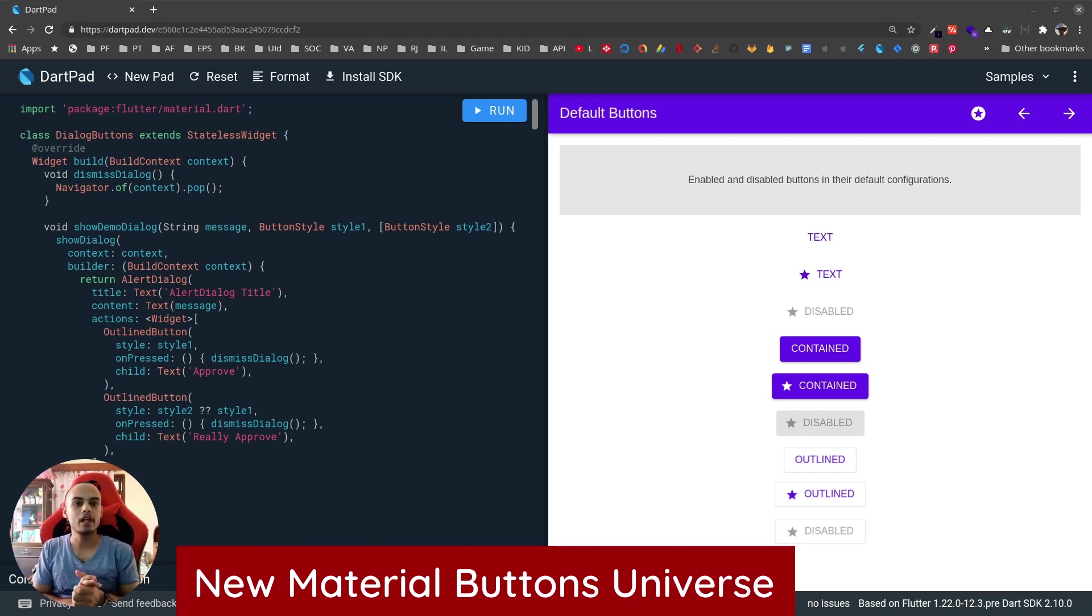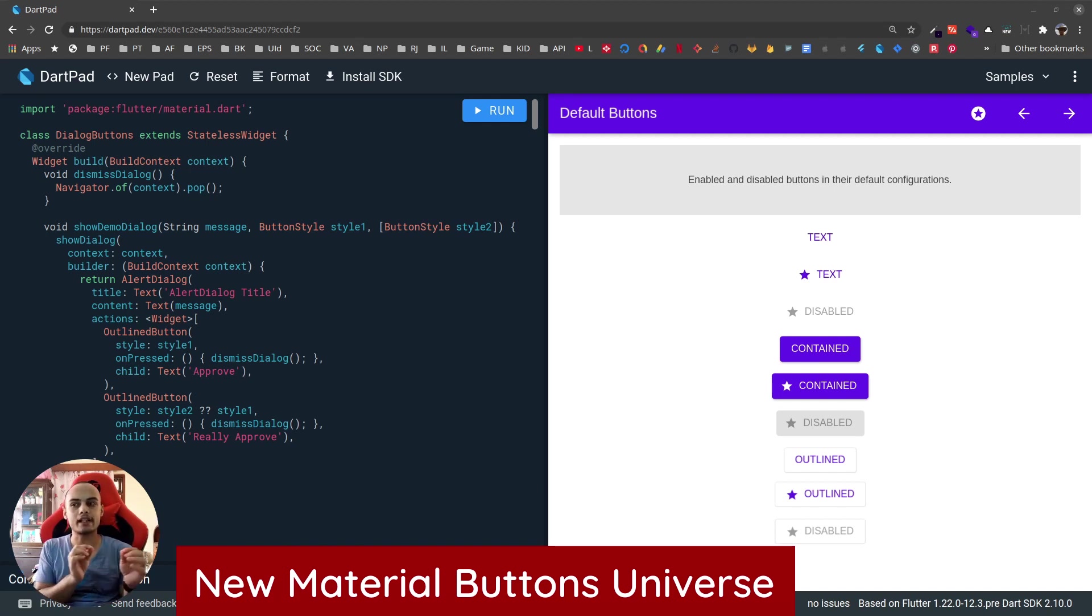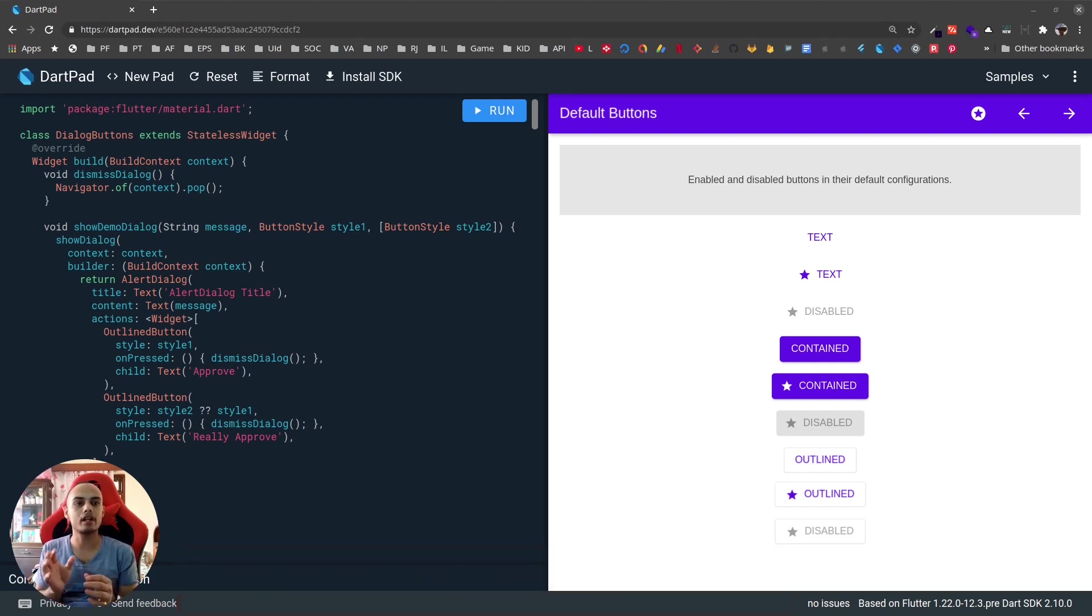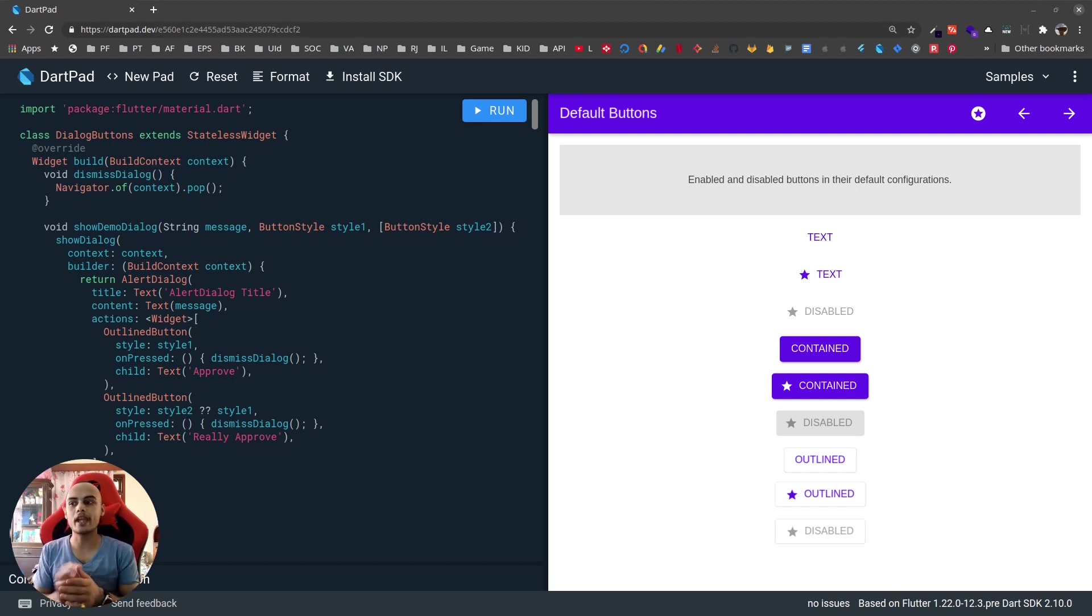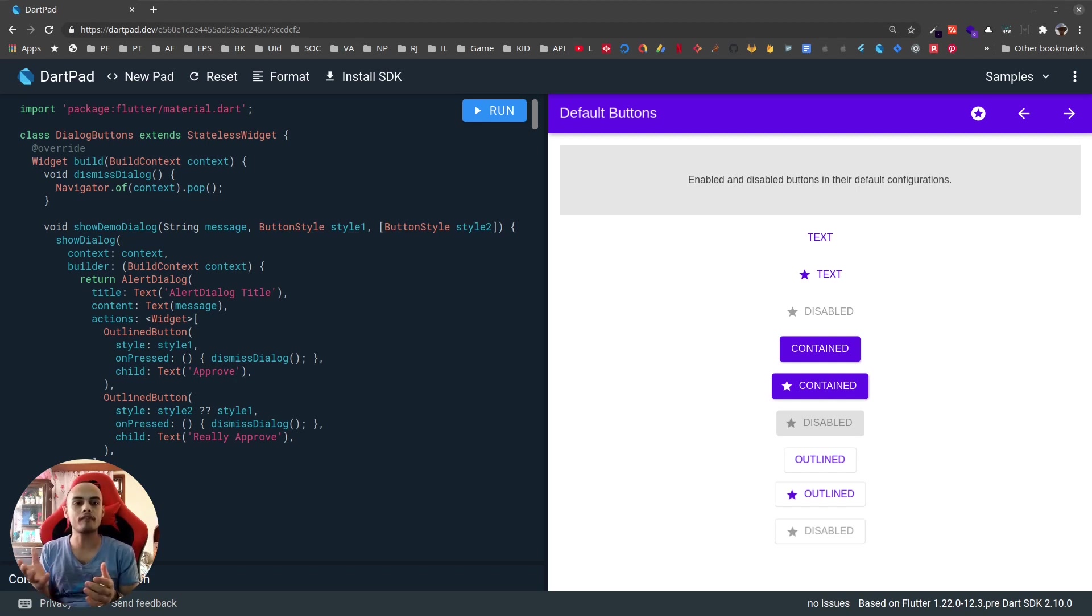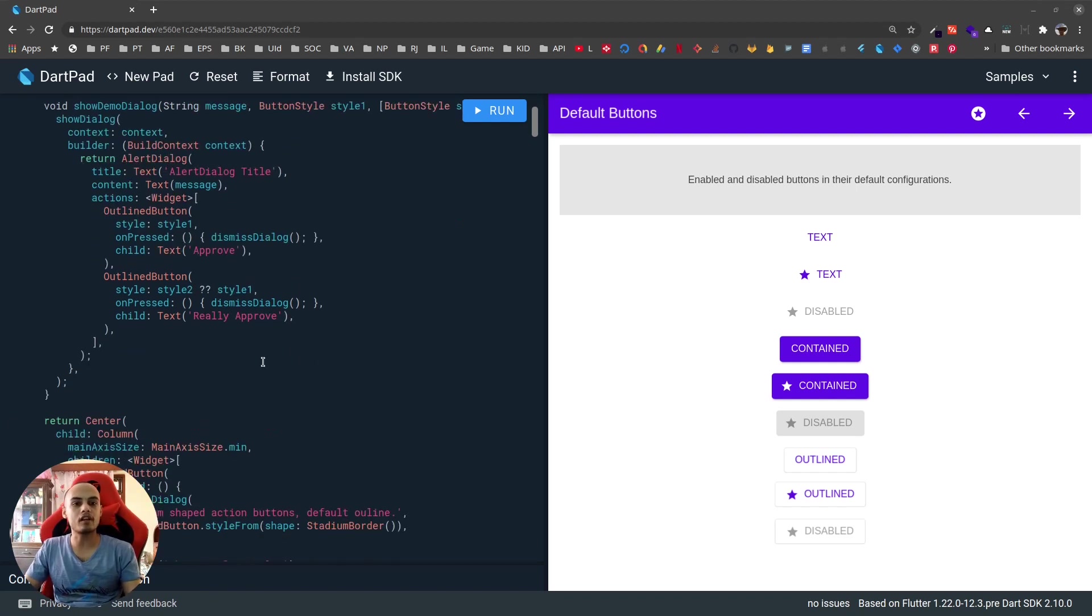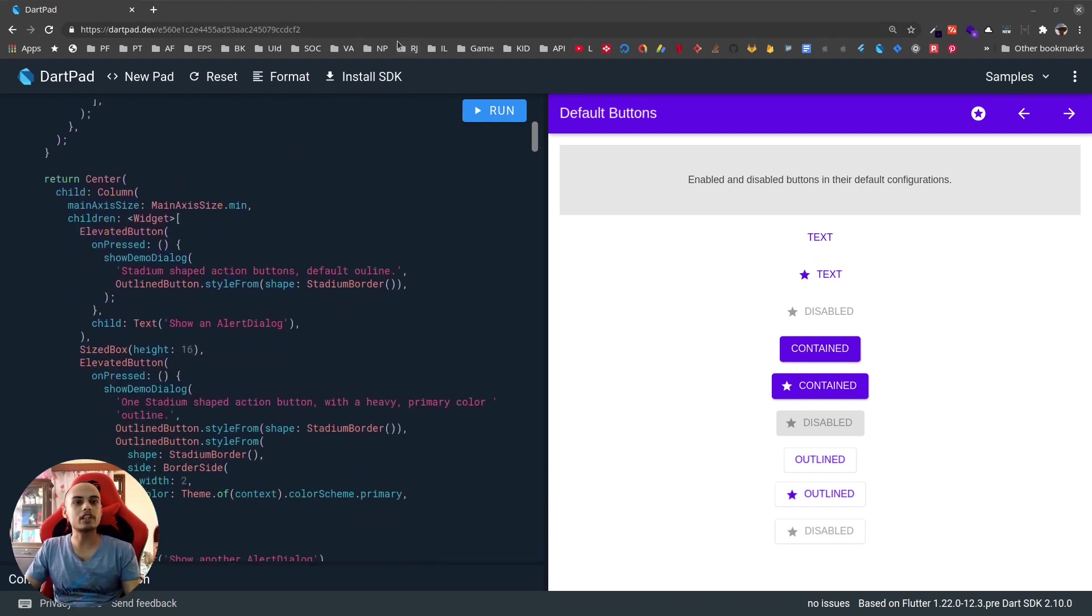This does not modify the existing buttons, it just adds to them. We now have TextButton and TextButtonTheme instead of FlatButton. We have ElevatedButton and ElevatedButtonTheme instead of RaisedButton, and finally we have OutlinedButton instead of OutlineButton.